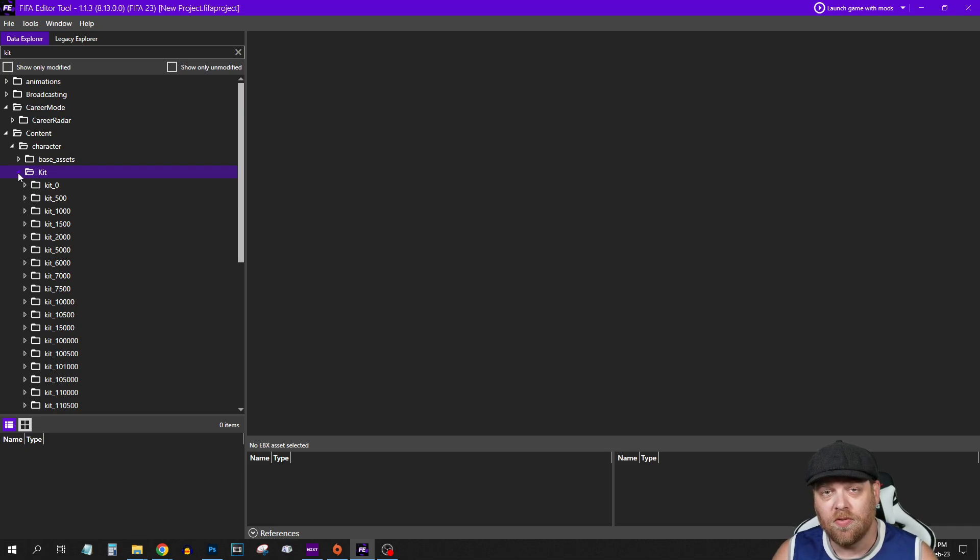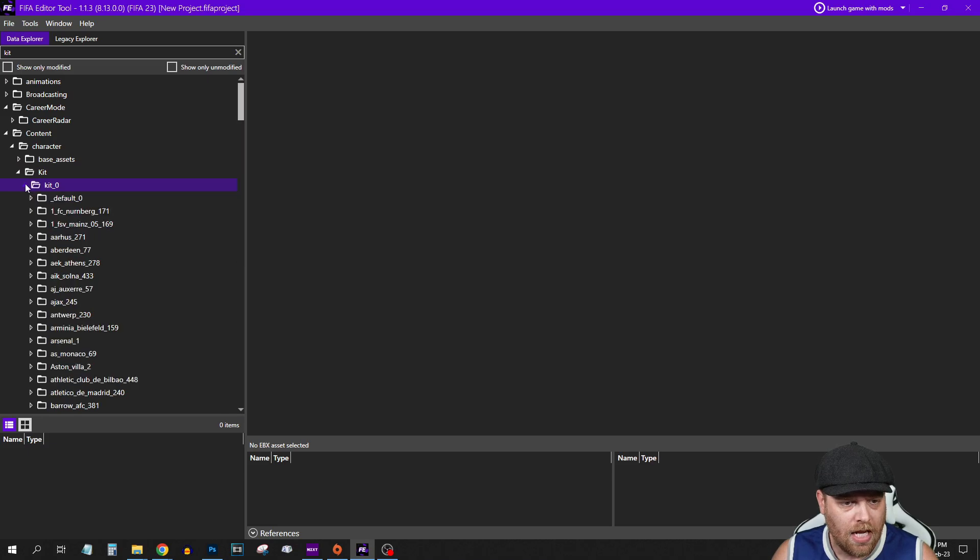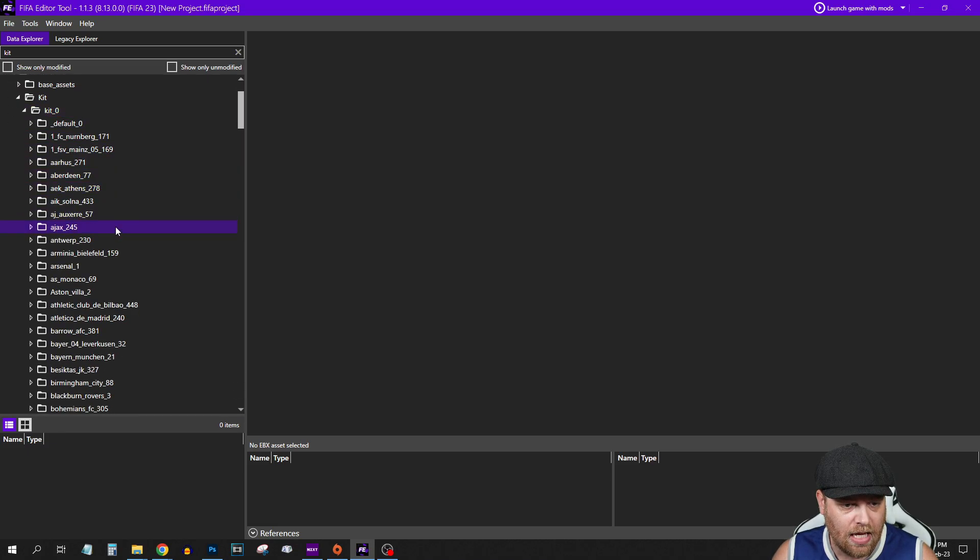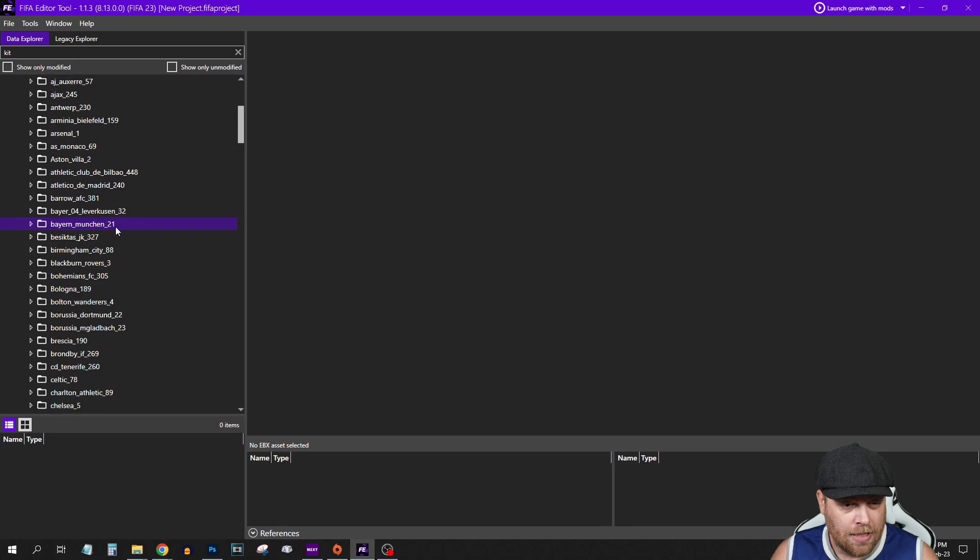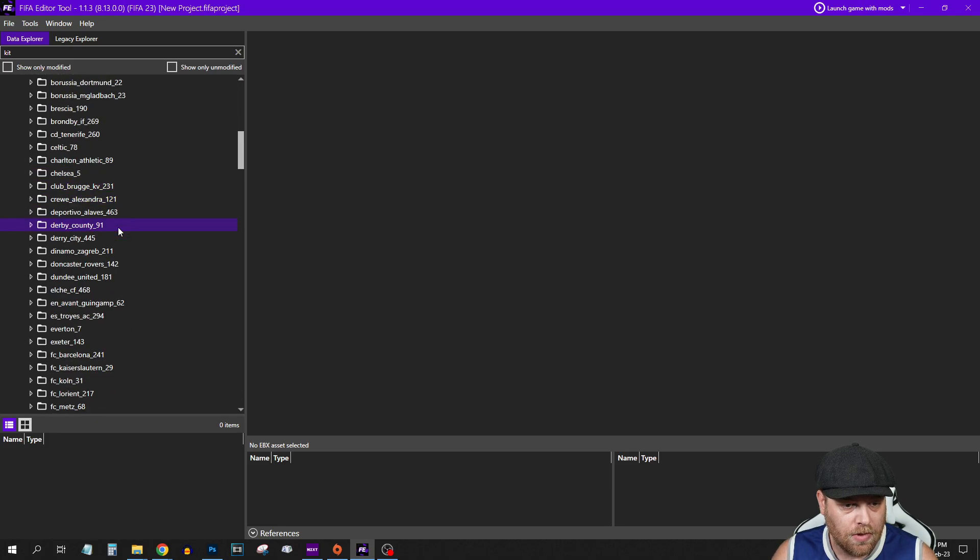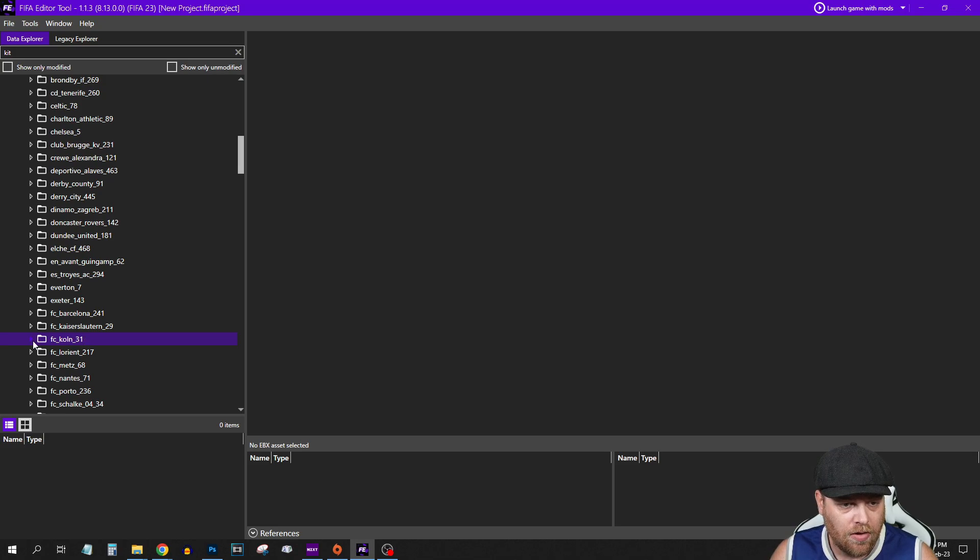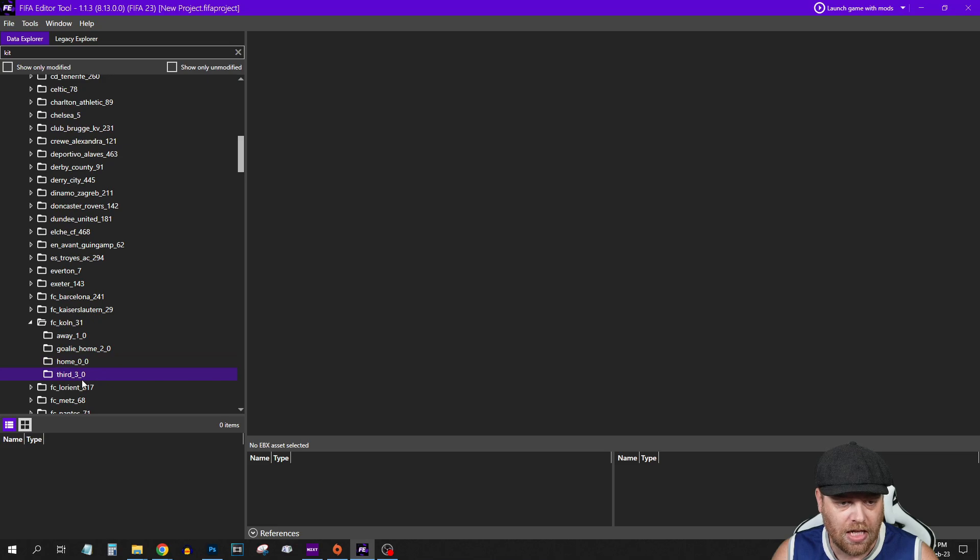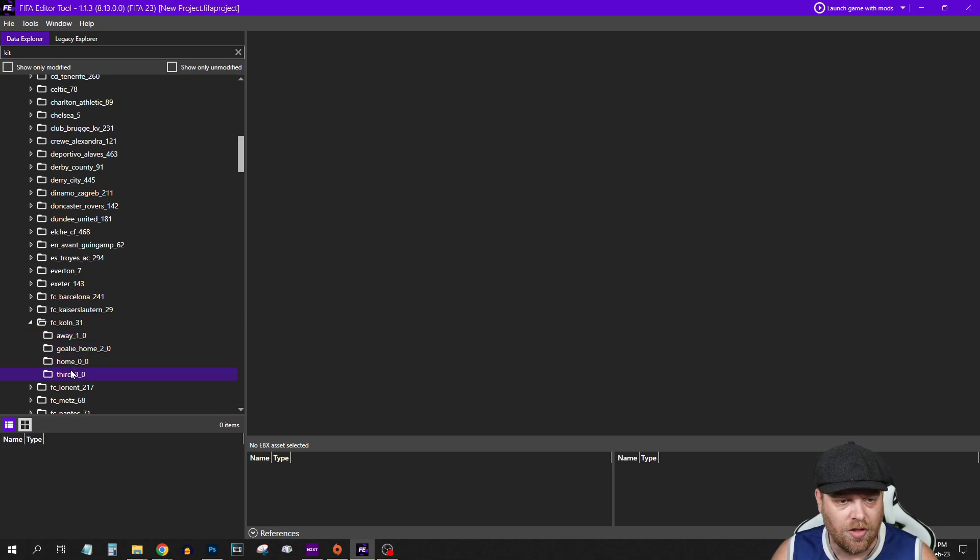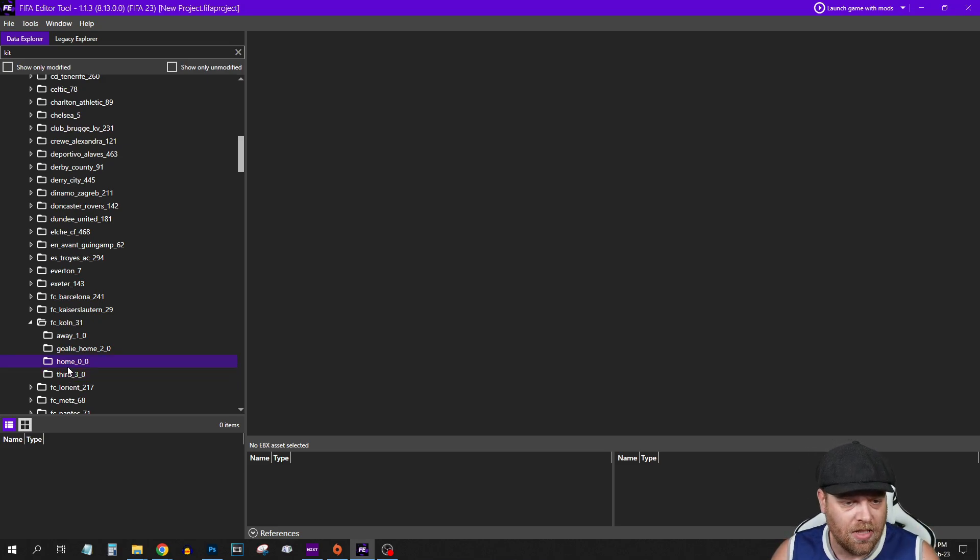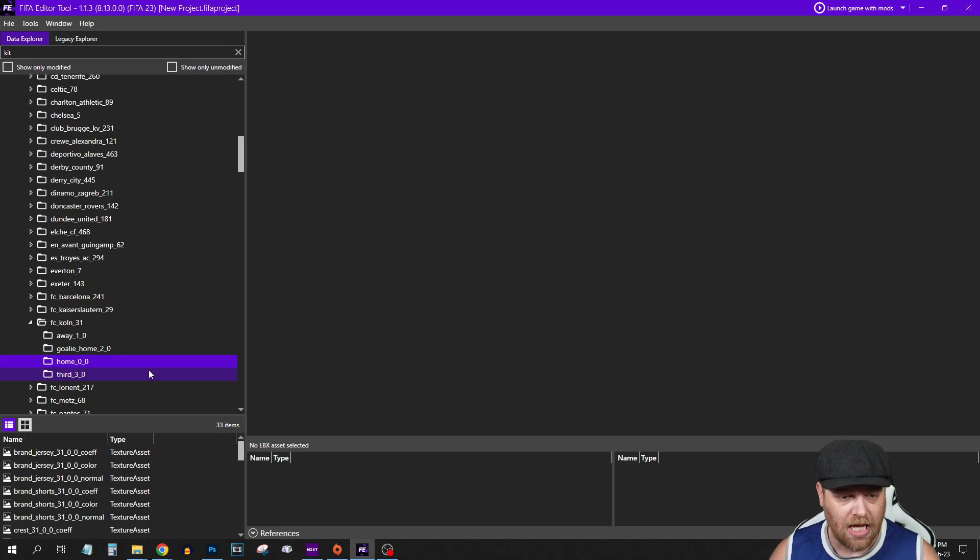What you're going to have to do is find the ID for the team that you are looking to change the kit for. I'm going to do FC Cologne, who I think are number 31. If we scroll down here, we can see FC Cologne 31. We've got the option here: away, goalie, home and third kit. With a team like this, you've got the opportunity to do the third kit. I might cover in a future tutorial how to add a third kit. If you're interested in that, let me know in the comment section. But for today, we're going to take a look at the home kit.